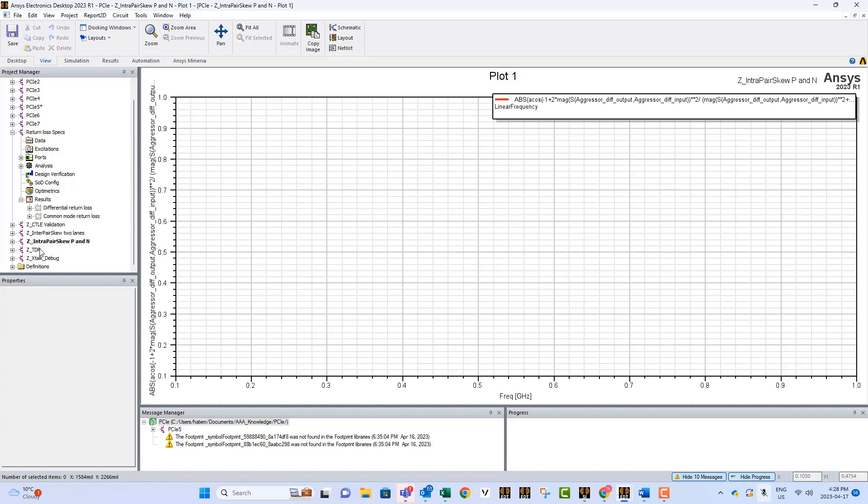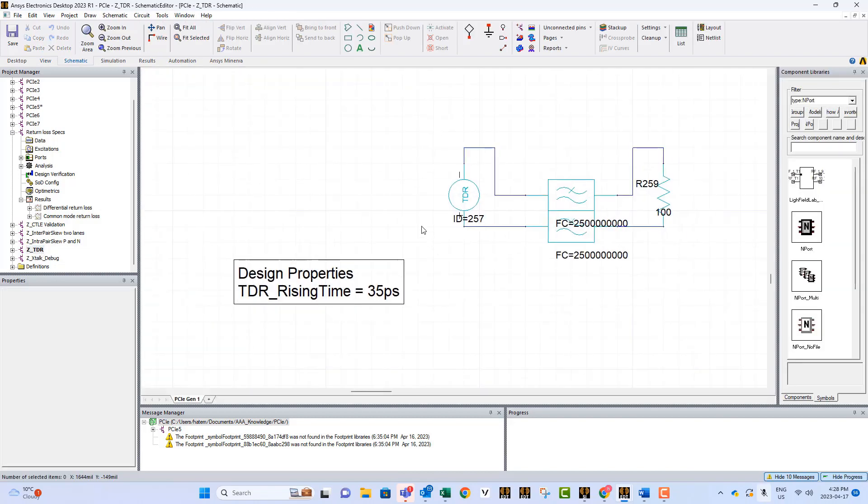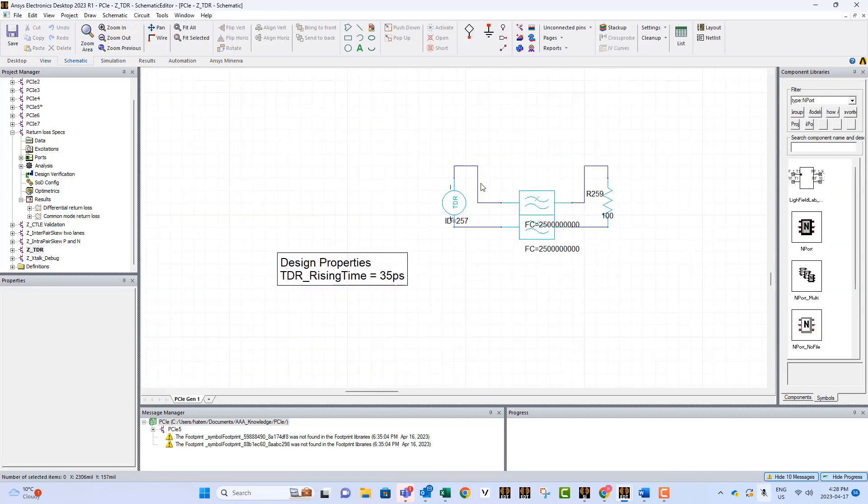We also have the TDR, the TDR circuit, which is a very simple circuit. As you can see, we have the TDR probe. You can use it to study the impedance within your channel.